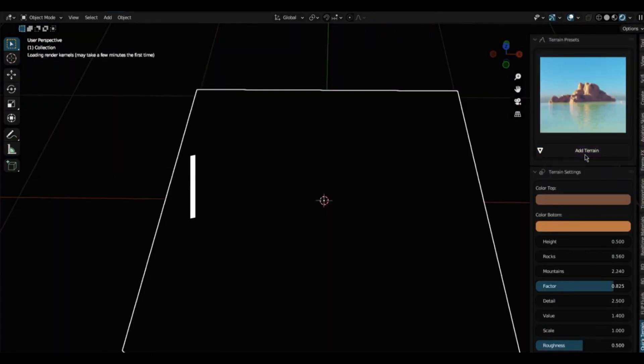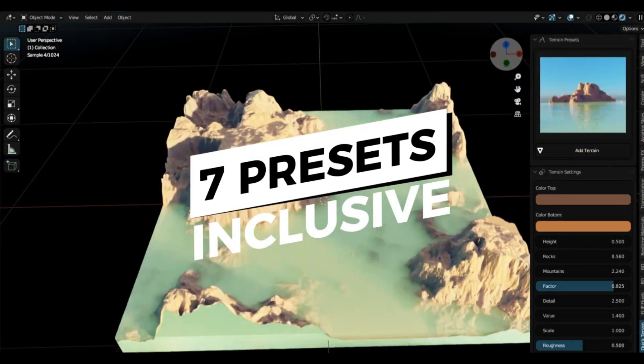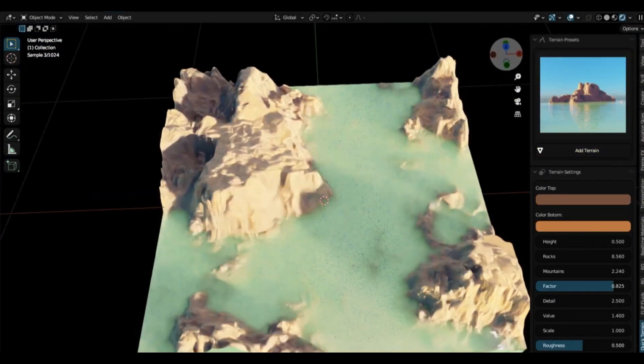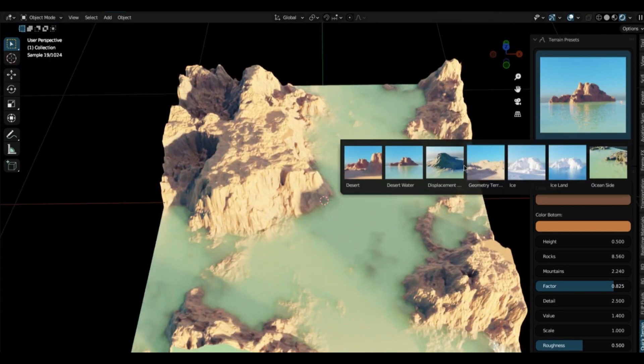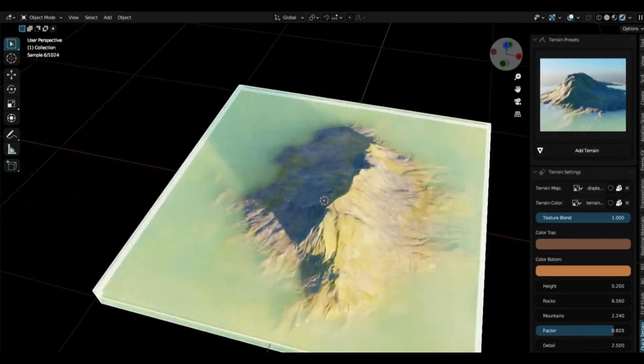Want to design an icy tundra or a sun-baked desert? Just pick your preset and let the add-on do the rest. But it doesn't stop at terrain.